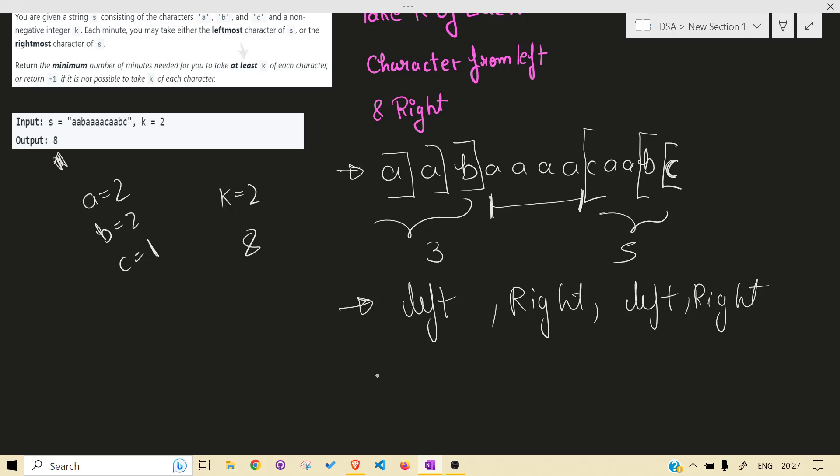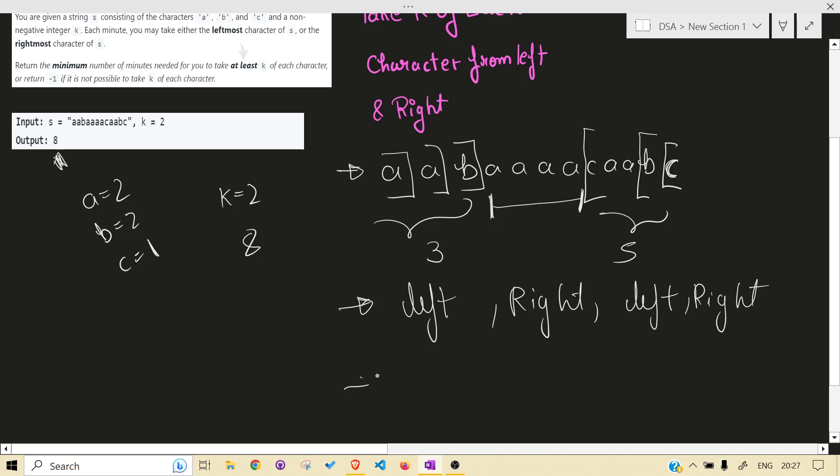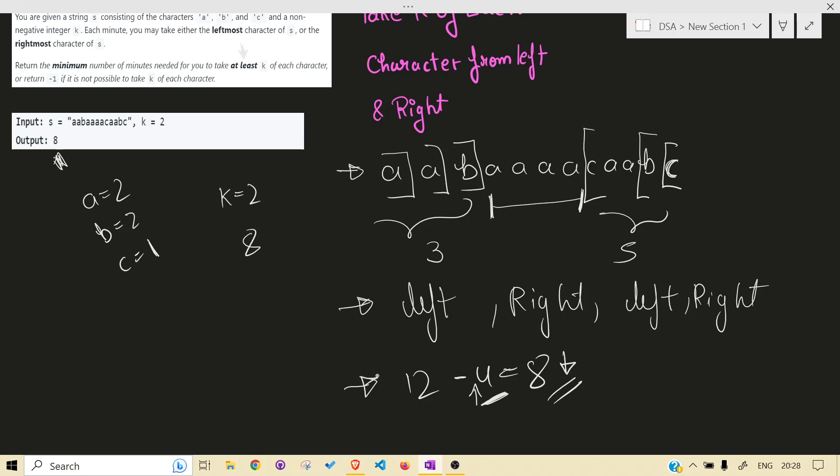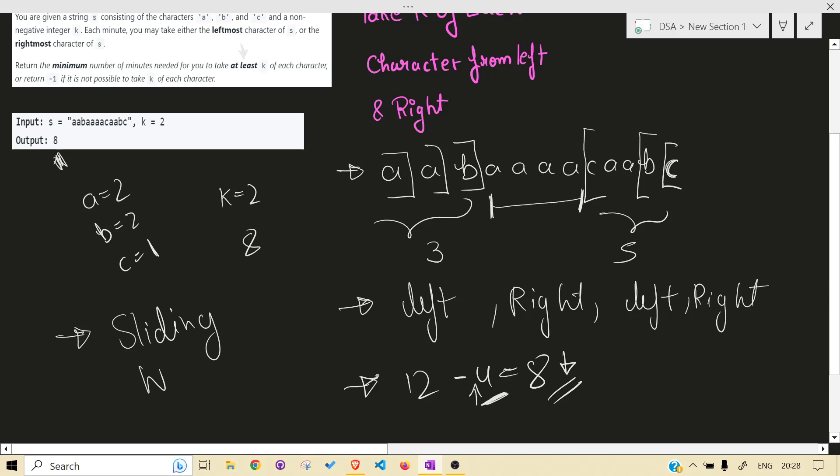Now our problem is like find the substring, the maximum. Why the maximum? I will discuss it. The maximum substring in the middle that you can find that will be left after the deletion. Why maximum? Because here the length is 12, it is 4, and our answer is 8. In order to minimize this, you need to increase this. That's why you need the maximum segment in between. And so this should be continuous, so this points to sliding window.